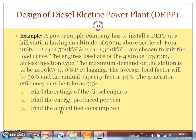The average load factor is taken as 50% and the annual capacity factor as 44%. The generator efficiency is taken as 93%. Note: do not confuse this with diesel engine efficiency — diesel engine efficiency is in the order of 43 to 46%, whereas the generator is an electrical device converting mechanical input to electrical output, giving around 93% efficiency.